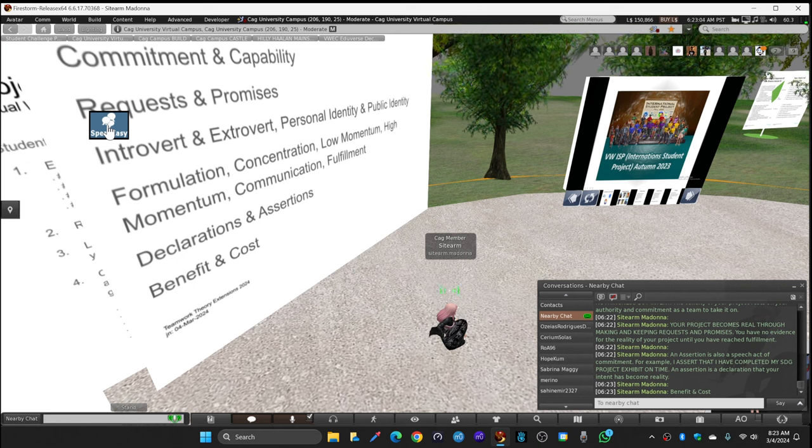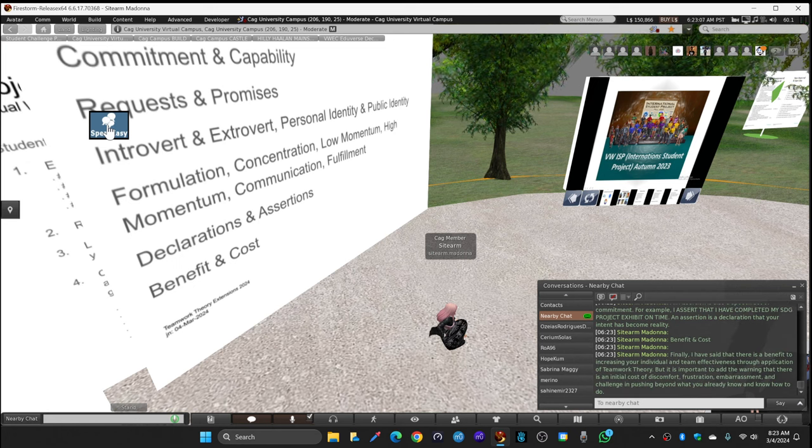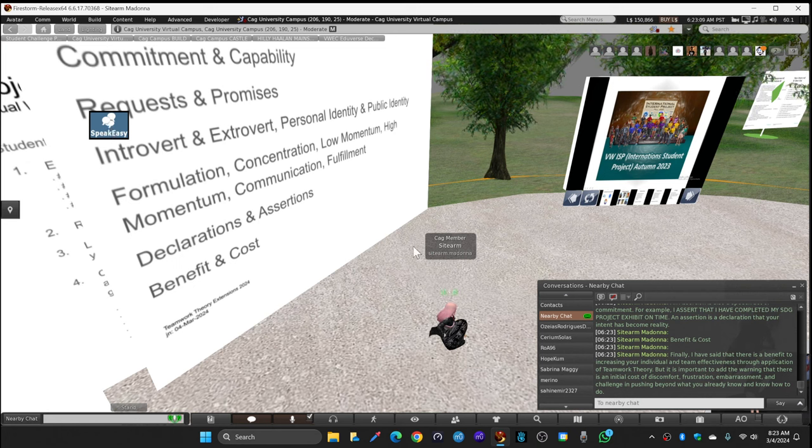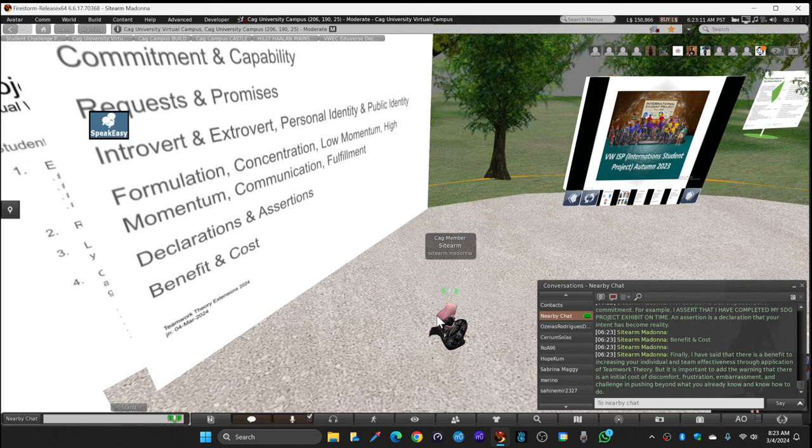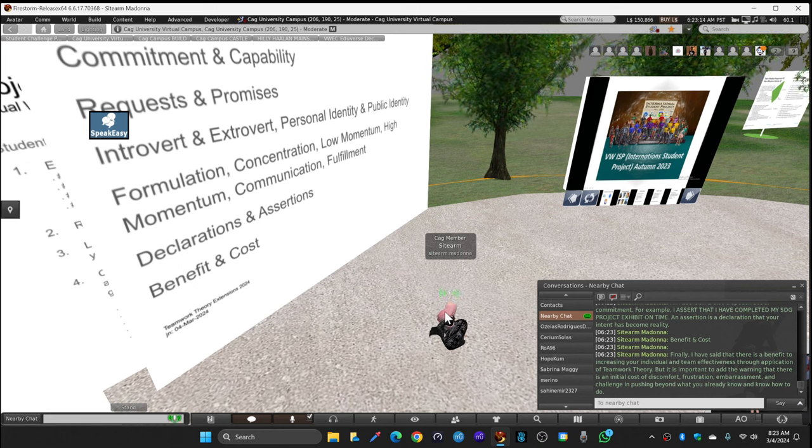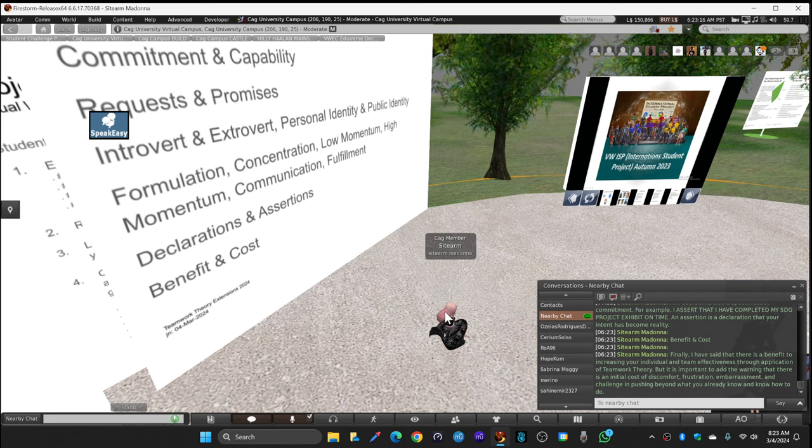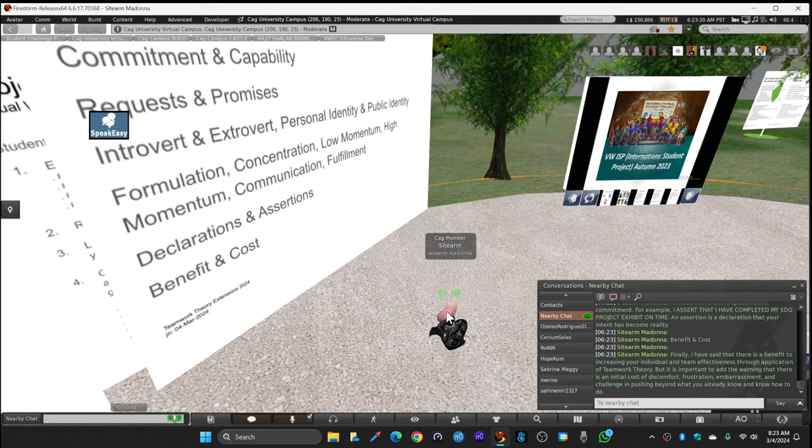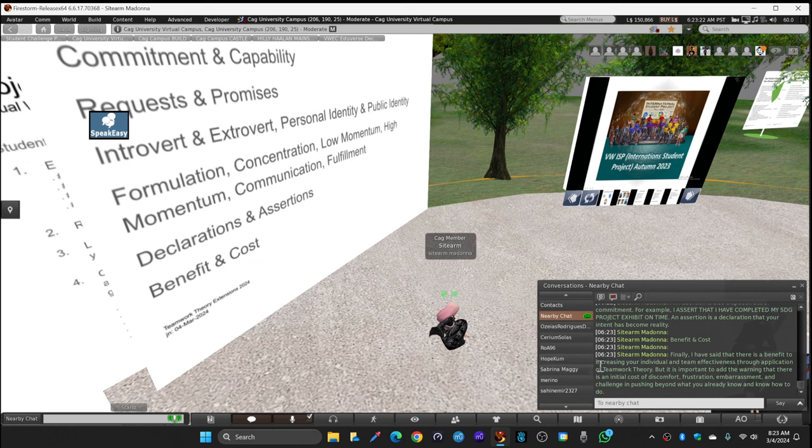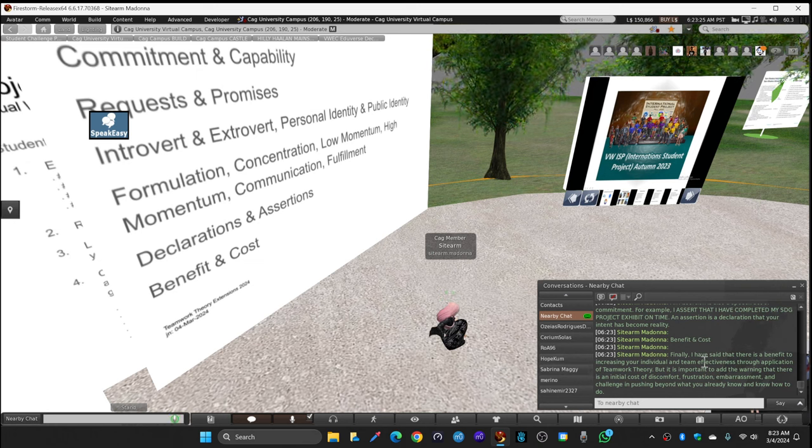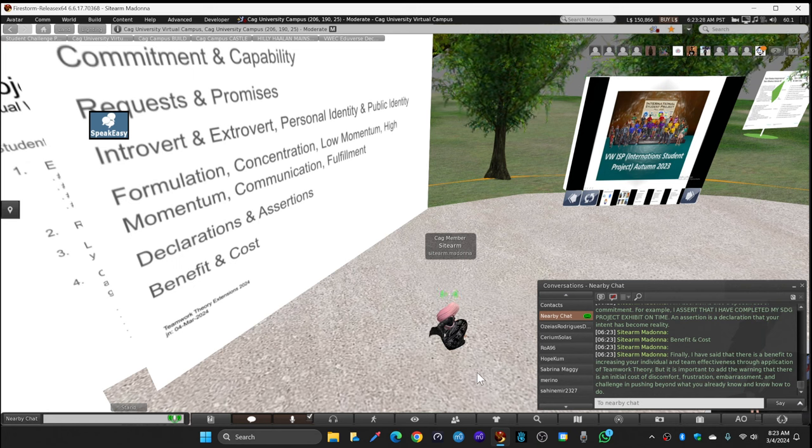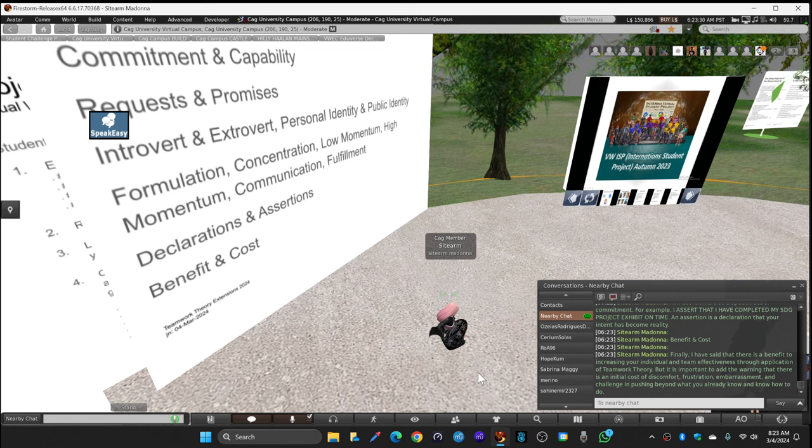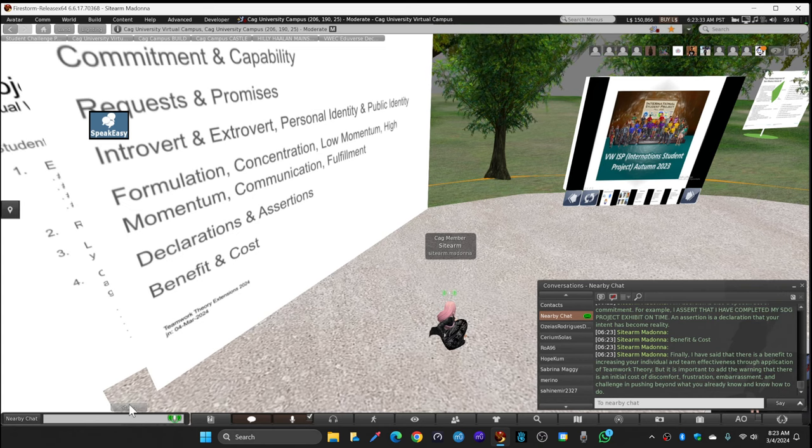Finally, I have said that there is a benefit to increasing your individual and team effectiveness through application of teamwork theory. But it is important to add the warning that there is an initial cost of discomfort, frustration, embarrassment, confusion, and challenge in pushing beyond what you already know and know how to do.